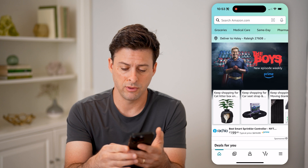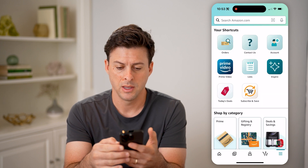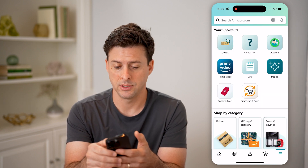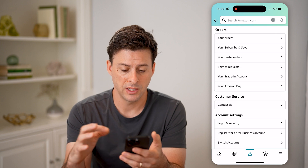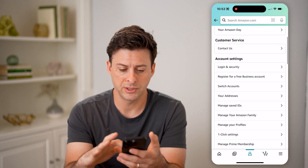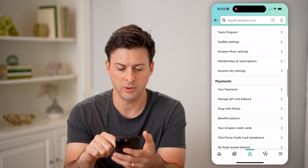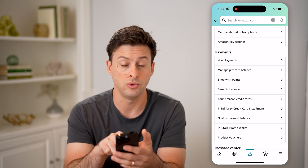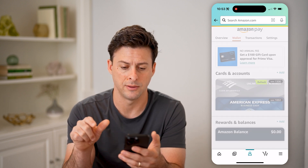Now let's tap the three dots or the three lines at the bottom right, and then tap on account at the top right. This will show a bunch of different options in your settings, but we want to scroll down until we get to payments and tap on that.